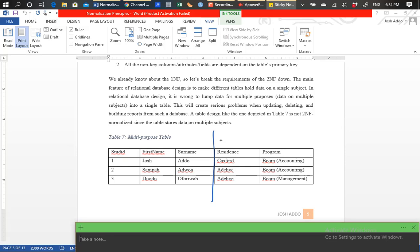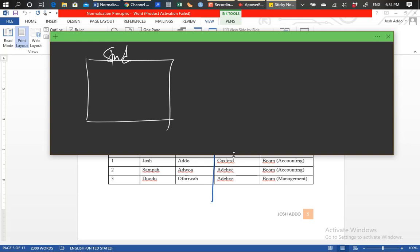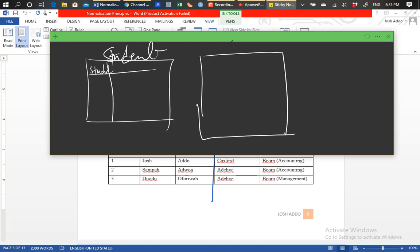So what we're going to do is remove the residence column and form that into its own table, and the program column and form that into its own table. So we're basically going to have this one table decoupled into three tables. We're going to have a students table with a primary key of student ID.